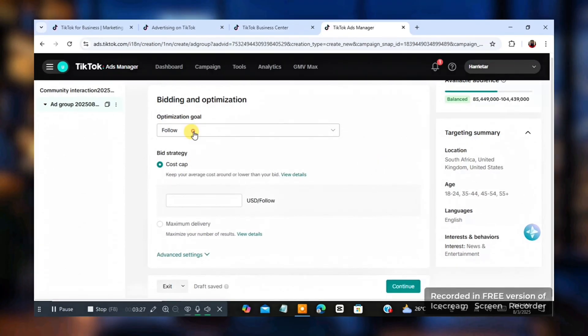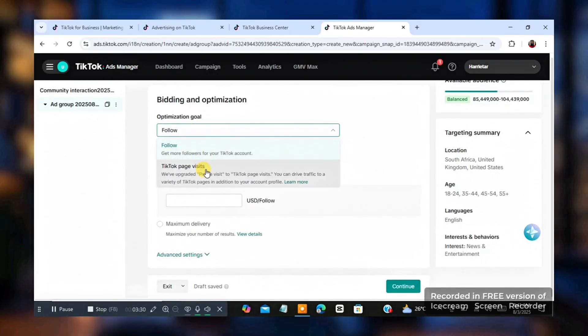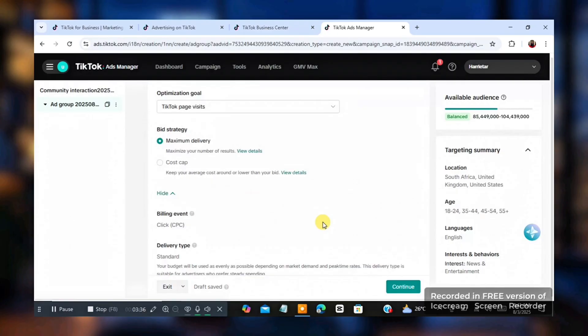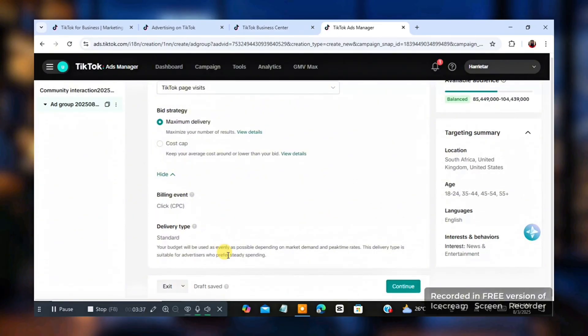So optimization goal. If you want to get more followers, click on followers. If you want people to visit your page, maybe your live, click on TikTok page visit and go down. You click on advance. See what might be there. Okay. Just click on continue.